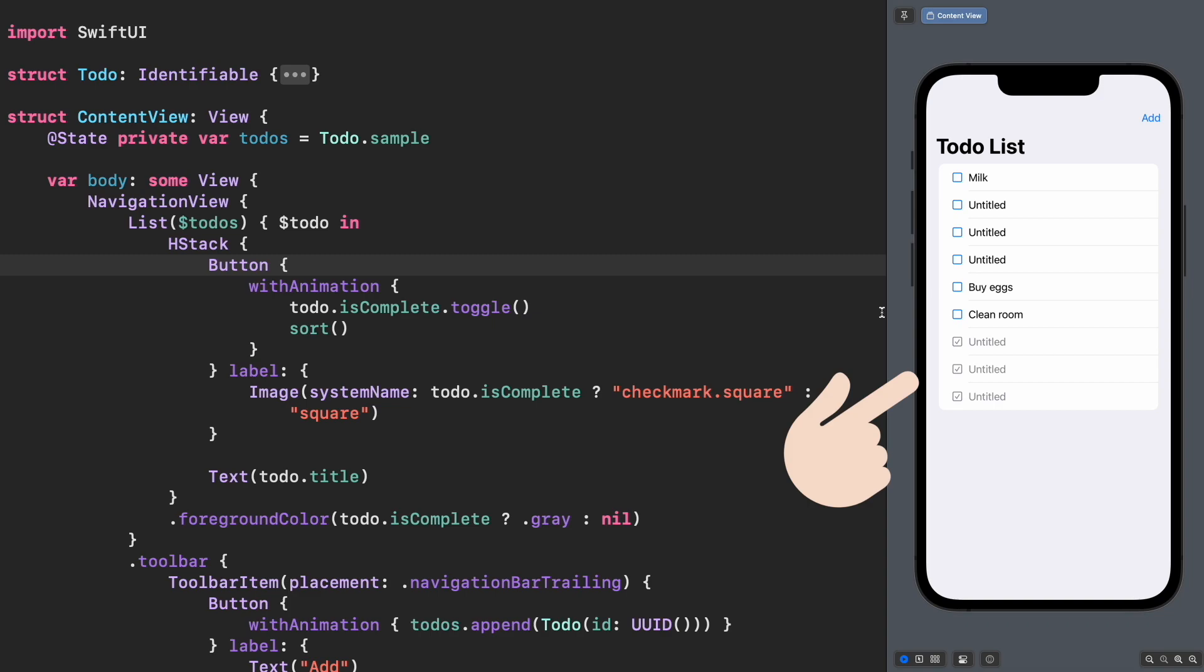It sorts the completed to-dos to the bottom and keeps the uncompleted at the top. However, it keeps another potential bug that could be really hard to discover. It could even crash your application.